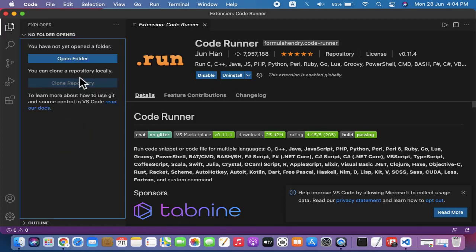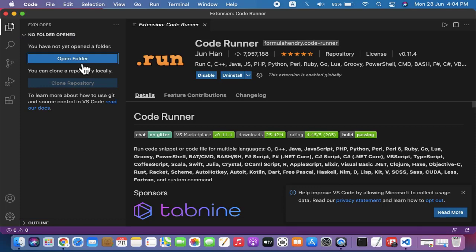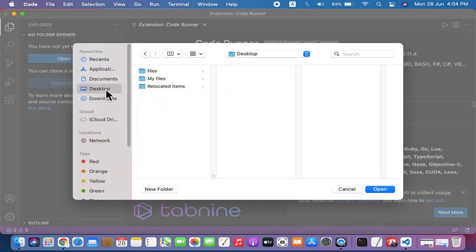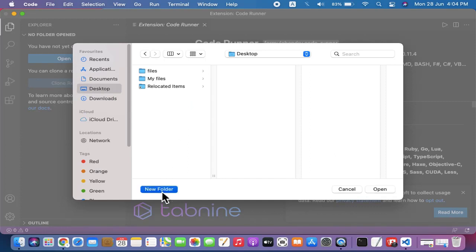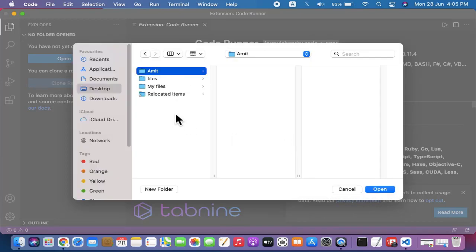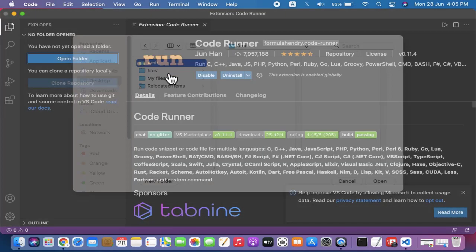You can create a new file by clicking Open Folder. You can create a folder anywhere - let's say here. New folder, let's name it 'amit'. Create it, and whatever files you create under it will come here.